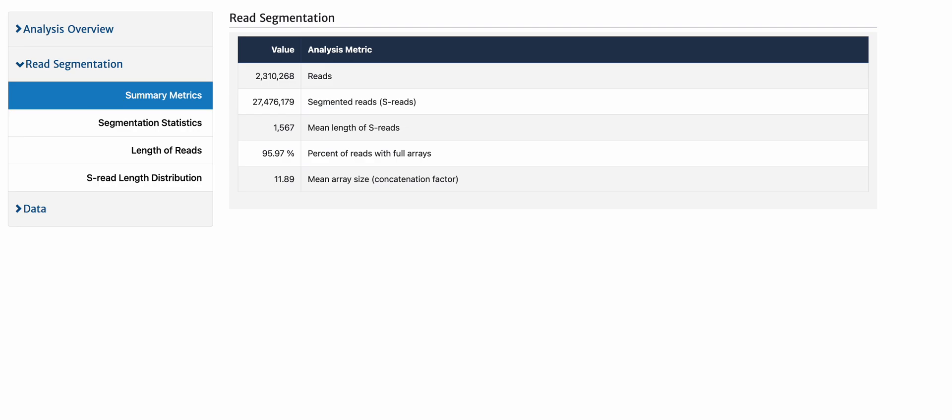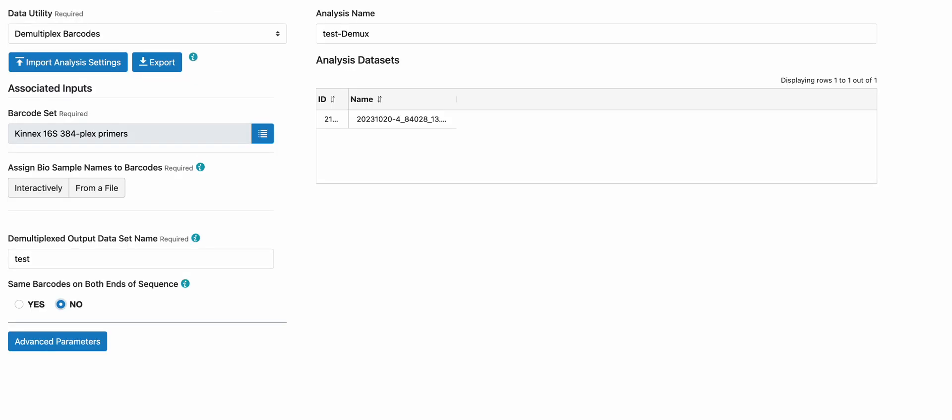Now after you've generated the resegmented S reads, the next step is to demultiplex the samples by the 16S amplicons. If you follow the Connect 16S protocol, you have generated multiplexed 16S amplicons using forward and reverse primer pairs. To demultiplex them, take the segmented S reads and run them through demultiplex barcodes, which is another data utility.